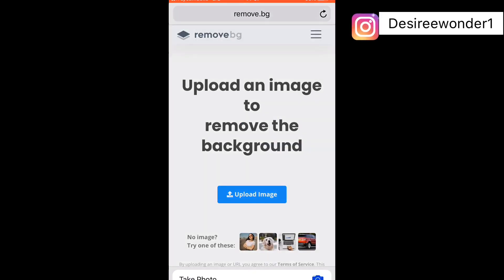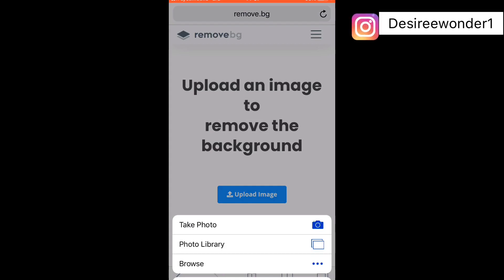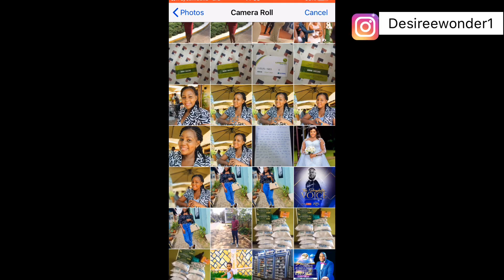You're going to click on 'Upload Image'. I'm going to get my image from my gallery, my photos, and choose one of the pictures that I actually want to remove the background from.